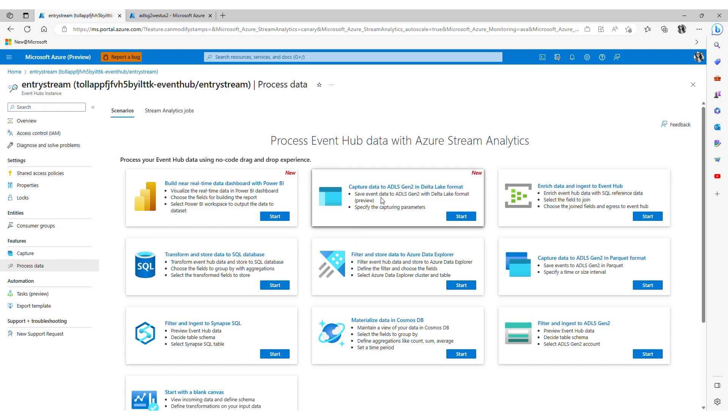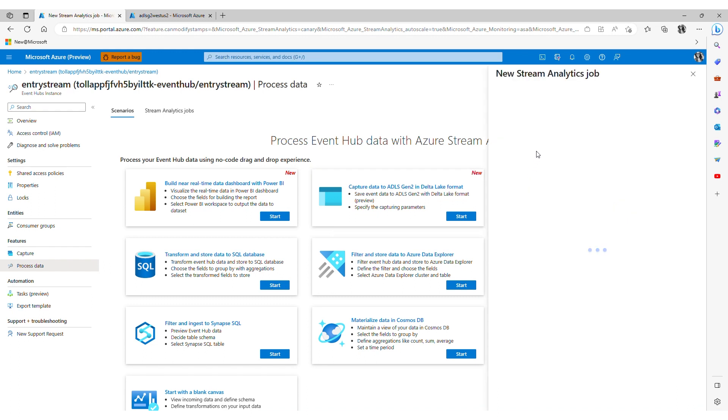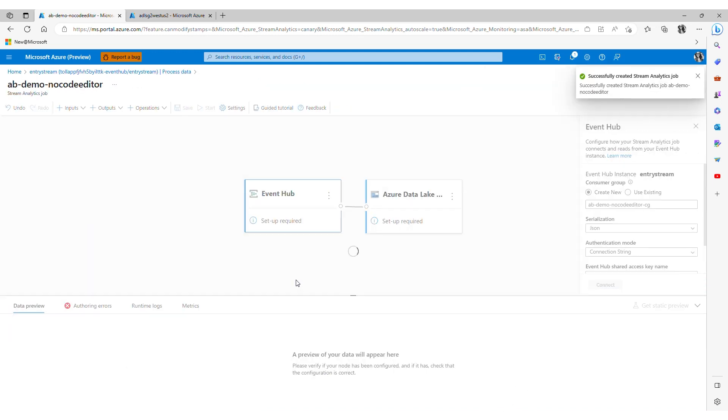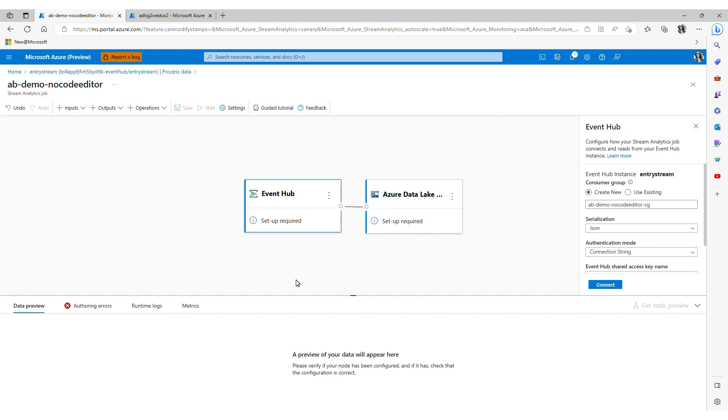I select the built-in template, give my job a name and click create. This takes me to the main landing page of the tool where I see a visualization of my streaming pipeline.